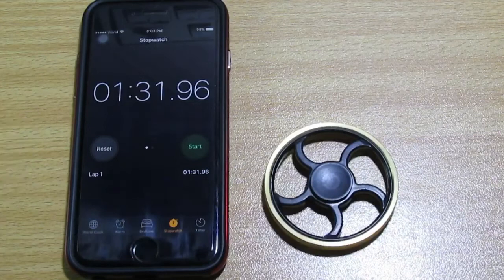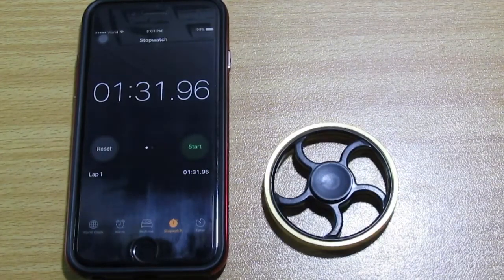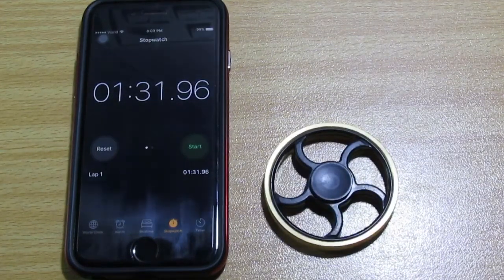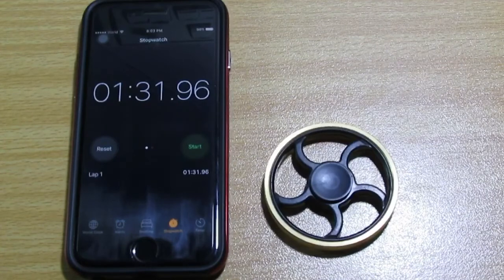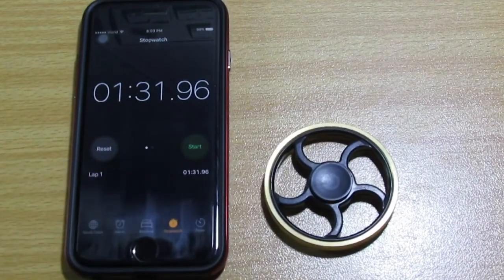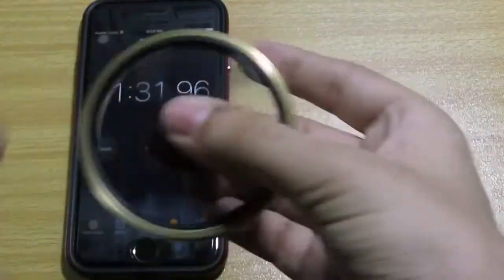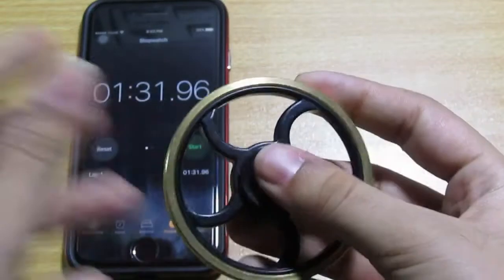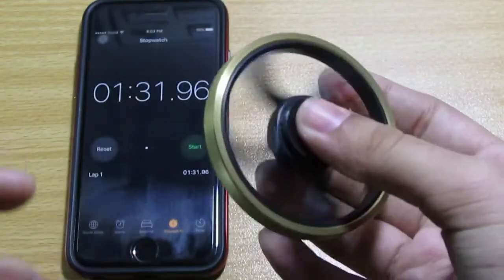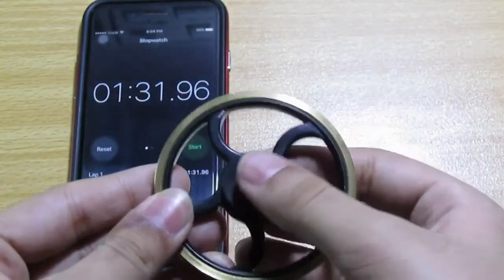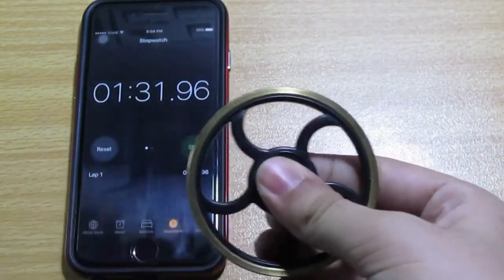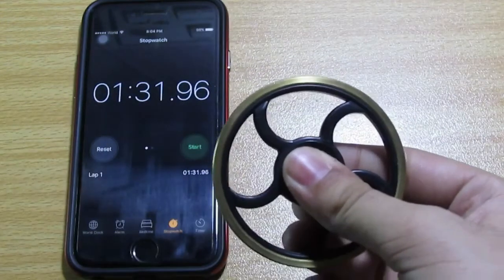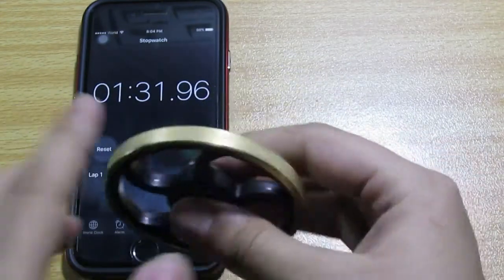It means it's pretty obvious that this is a scam. So it means you shouldn't buy this thing. It's pretty cool, actually, but it doesn't spin for four minutes. That's the truth, guys. So this video was not sponsored by anything because I am disappointed with this product.